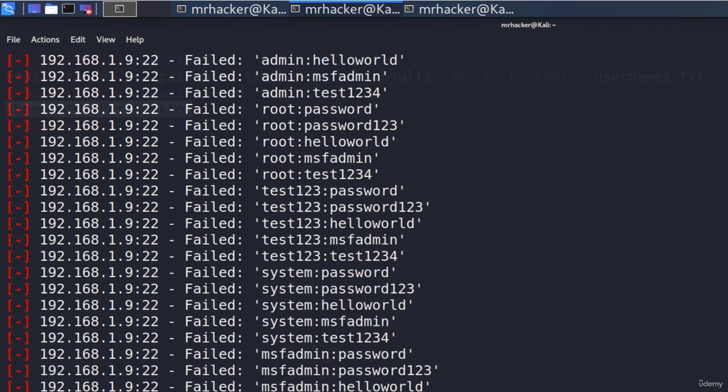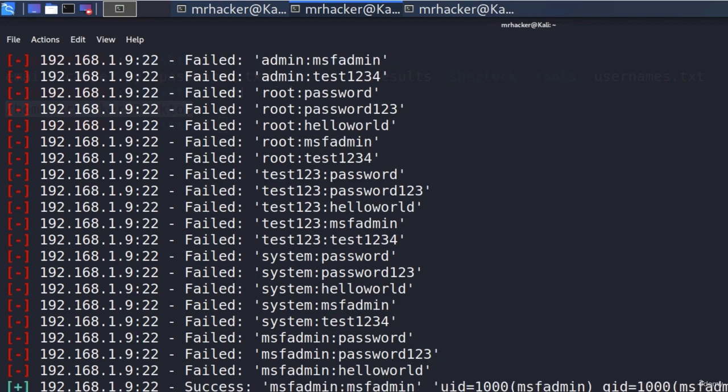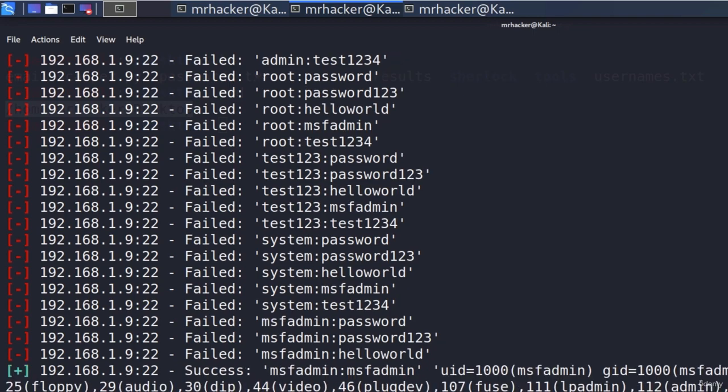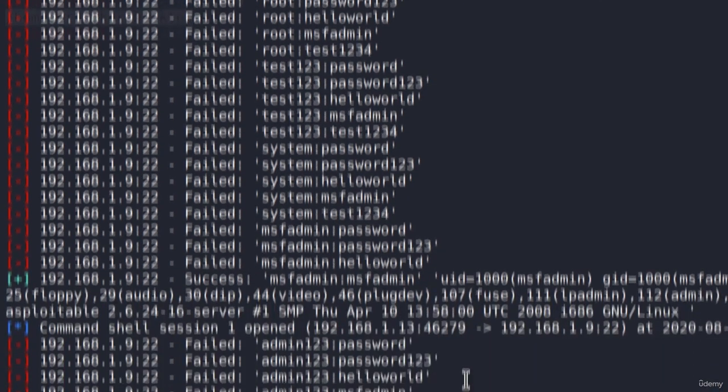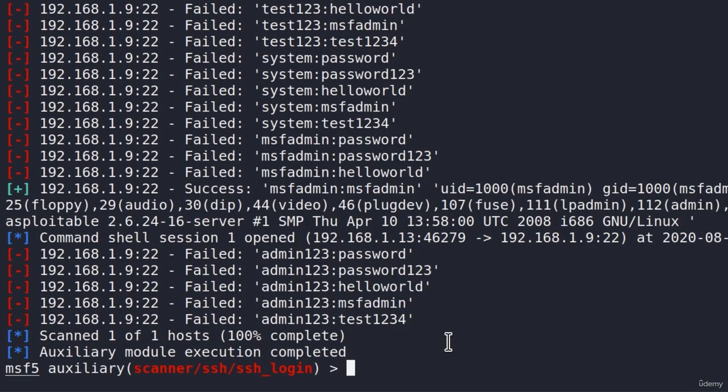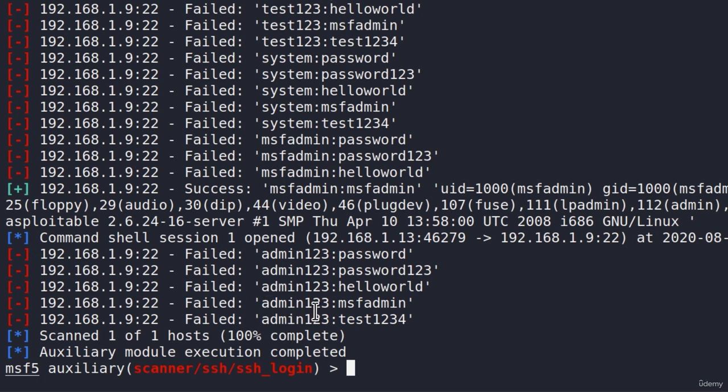We found the correct SSH username and password. Once it prints out this success rate here, this means it found the correct username and password. And you can just Ctrl-C this if it didn't stop in order to stop the brute forcing.